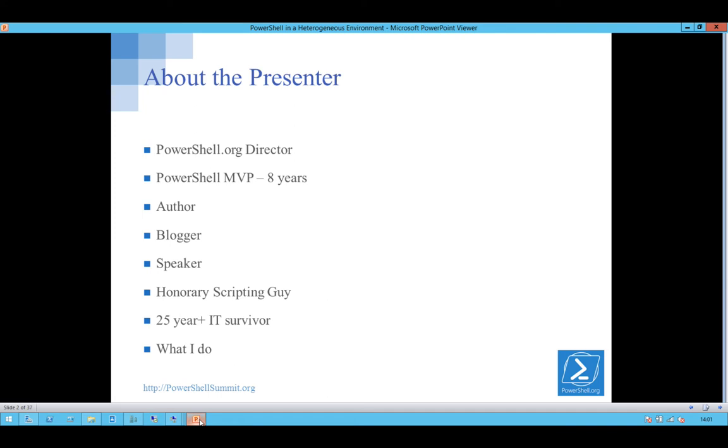I've been an MVP for eight years. I've written some books, done some blogging, do a bit of speaking, been around the IT industry for more years than I care to remember. Currently doing a whole bunch of stuff around orchestration and automation for the cloud services of the company I work for.